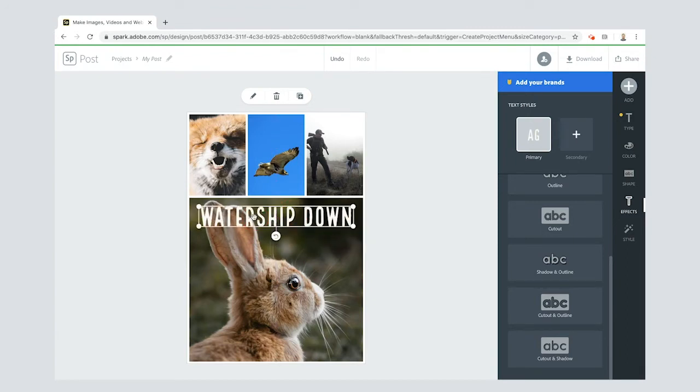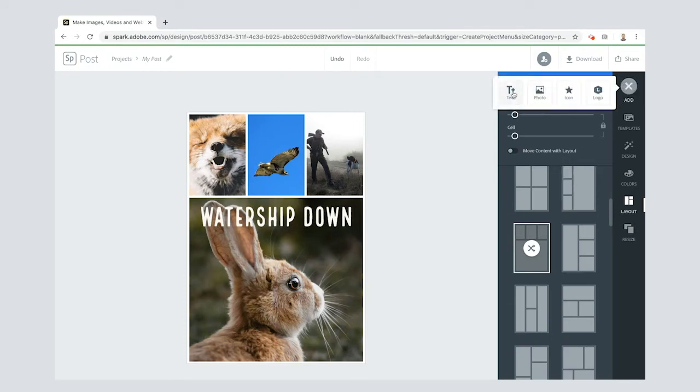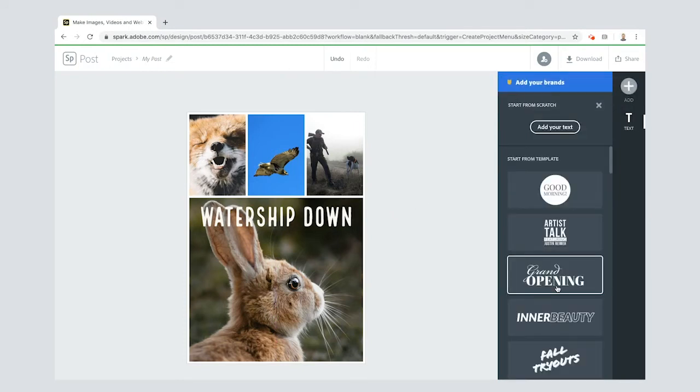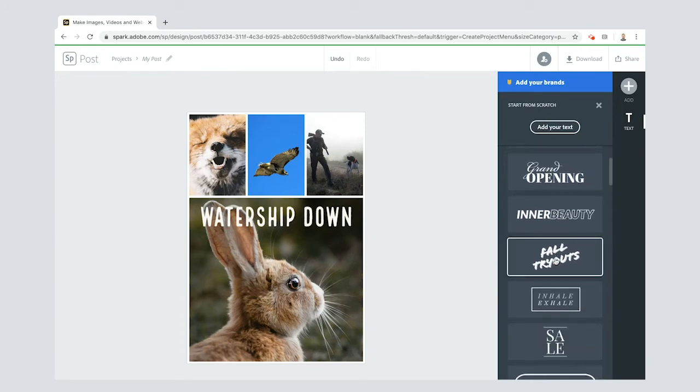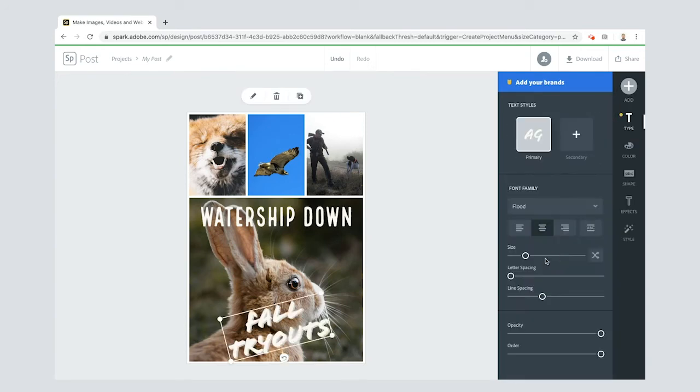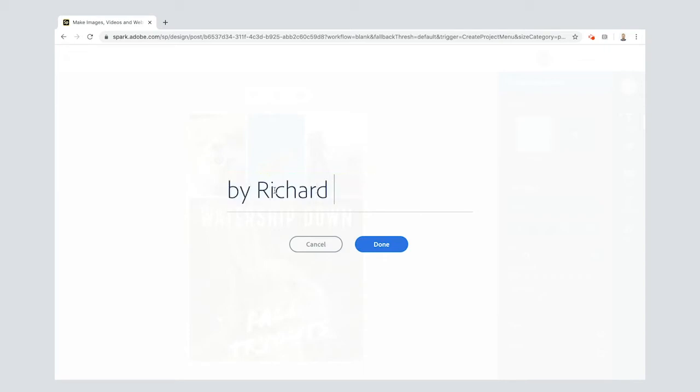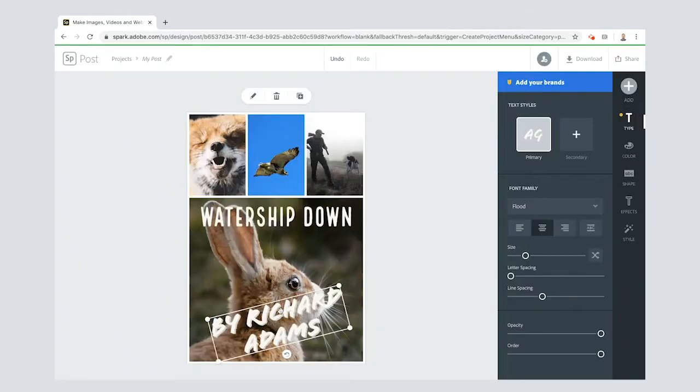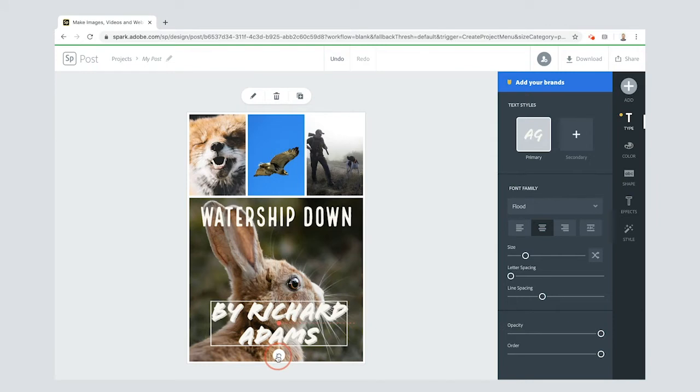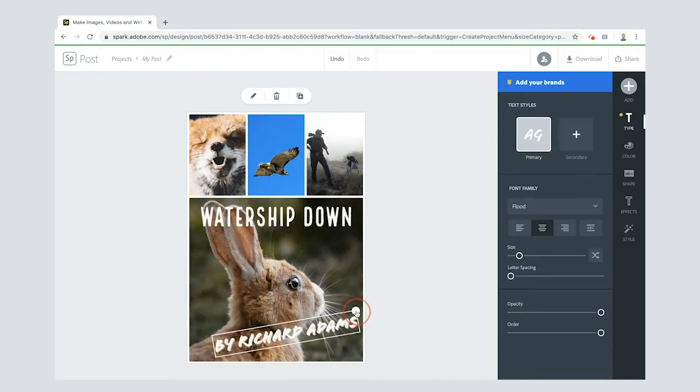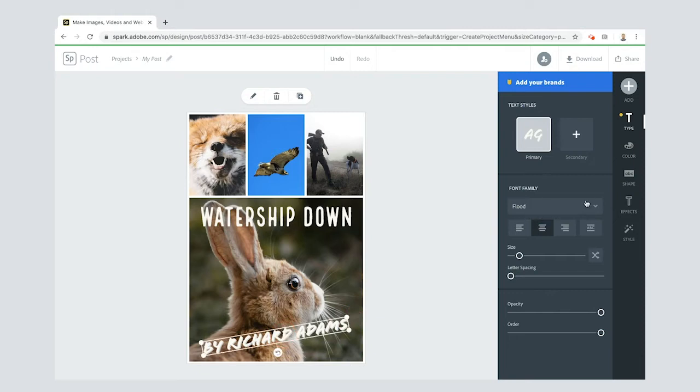I need to put in who the author is, so I'm going to add text again. This time I am going to use one of the templates. I'm going to put by Richard Adams. One of the things I'm going to do is use this little arrow at the bottom here to square this up. I also want to use this to just make it slightly smaller, maybe like that.